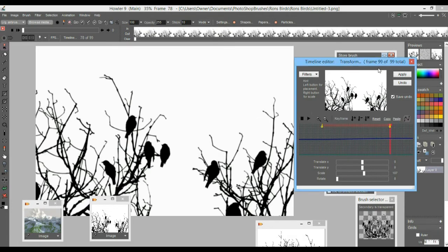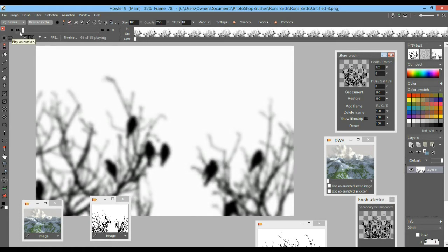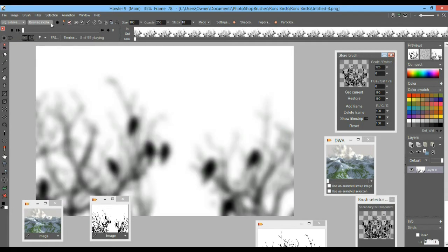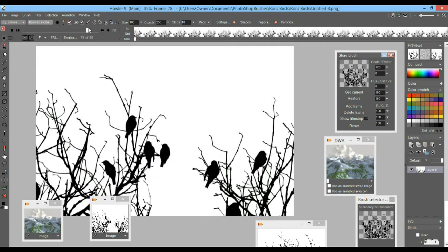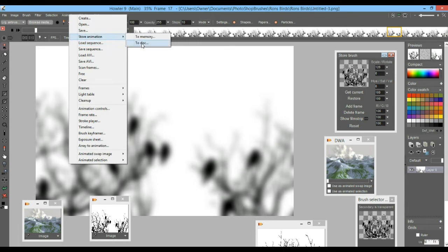Now we have the foreground animation ready to use. Let's play that to check it — sure enough it starts blurry and gets crisp. The next thing is to combine the two. We'll save a copy of this to disk or store it, and then once we have both animations we can use the tool called 'Combine with Swap' to combine the two image sequences.